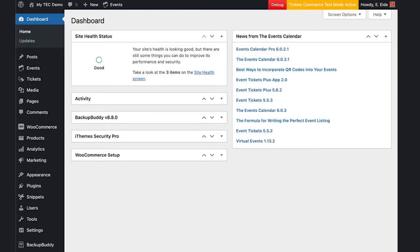Hi, I'm Erica at the Events Calendar. In this video, I'm going to show you how to test for theme and plugin conflicts on your WordPress website.